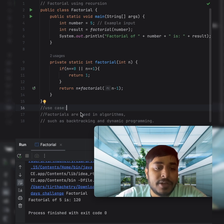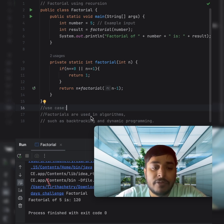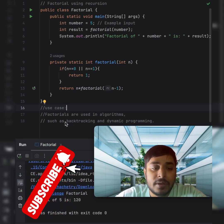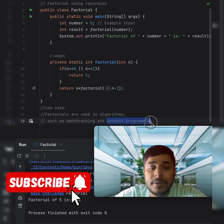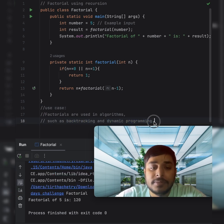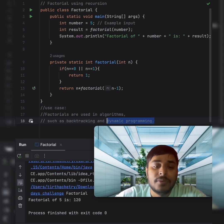Factorials are mainly used in algorithms for backtracking and dynamic programming. Thank you.